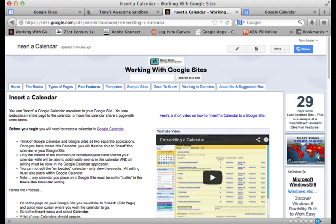Hi everyone, welcome to this short video on inserting a calendar into your Google site.